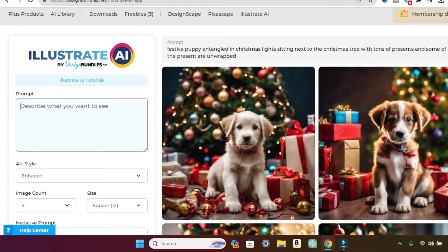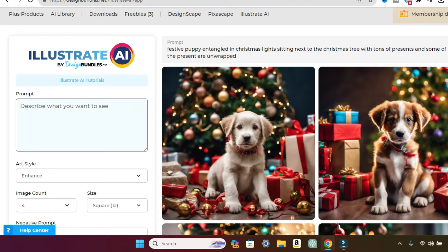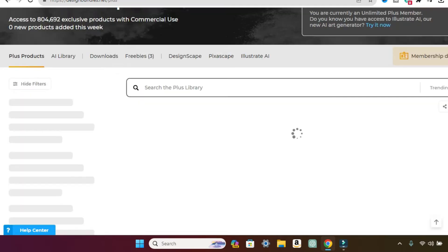It's called designbundles.net. They have awesome SVGs, PNGs, JPEGs, you name it, they probably have it. But I was doing the freebie section or that kind of stuff. I now am using a membership. But I just got it today and I've been playing with this all day and had to jump on really quick and share it with you guys. It is awesome.